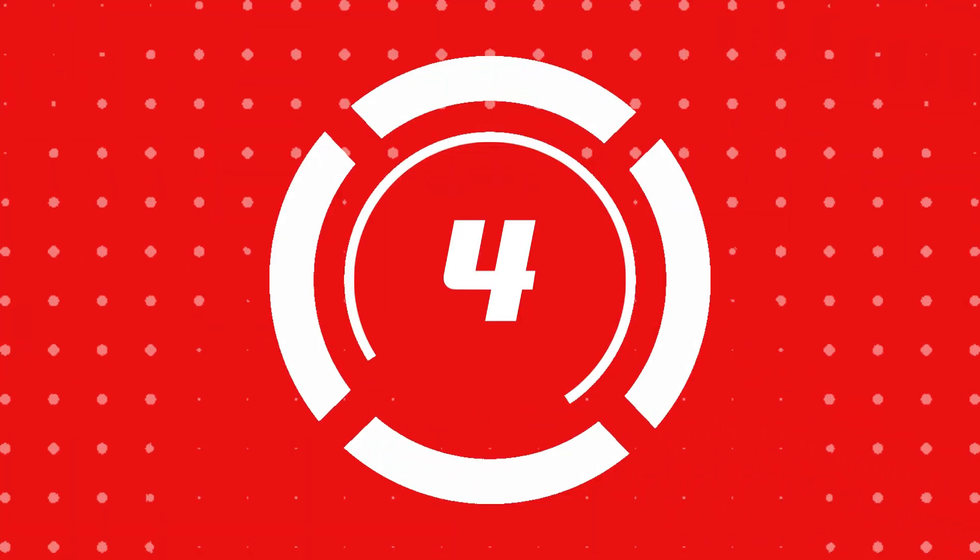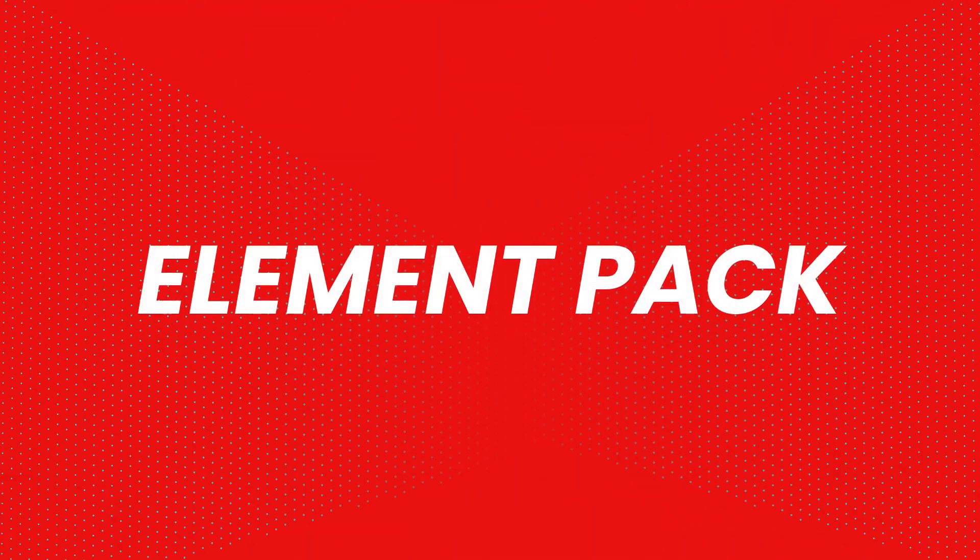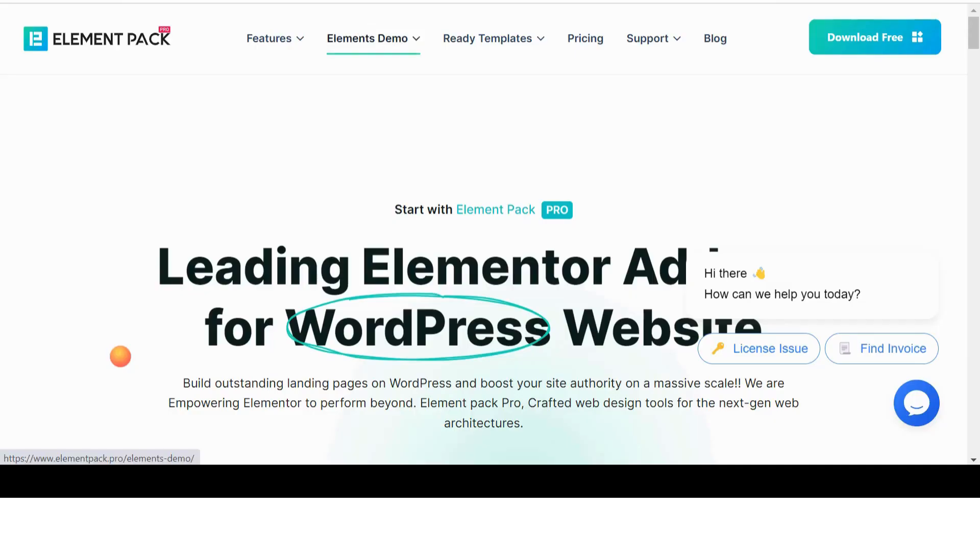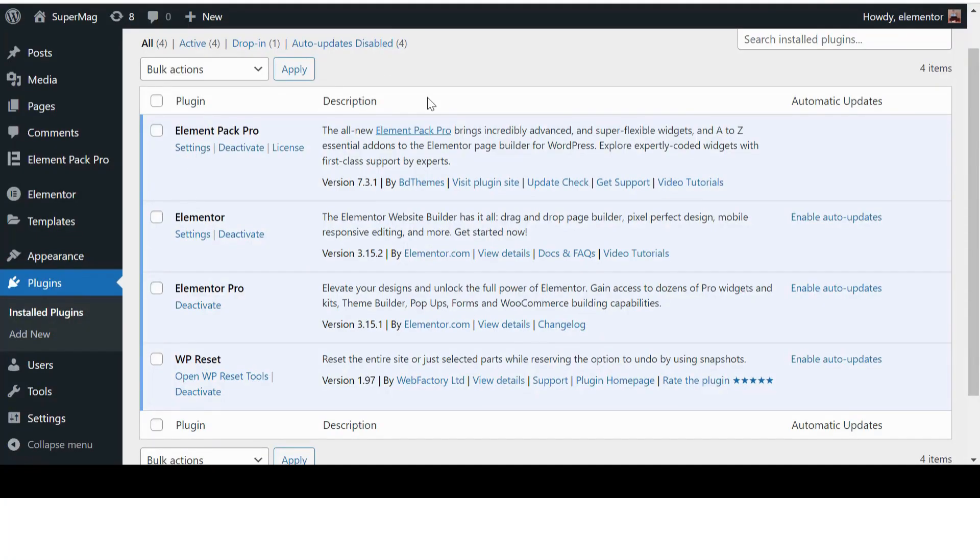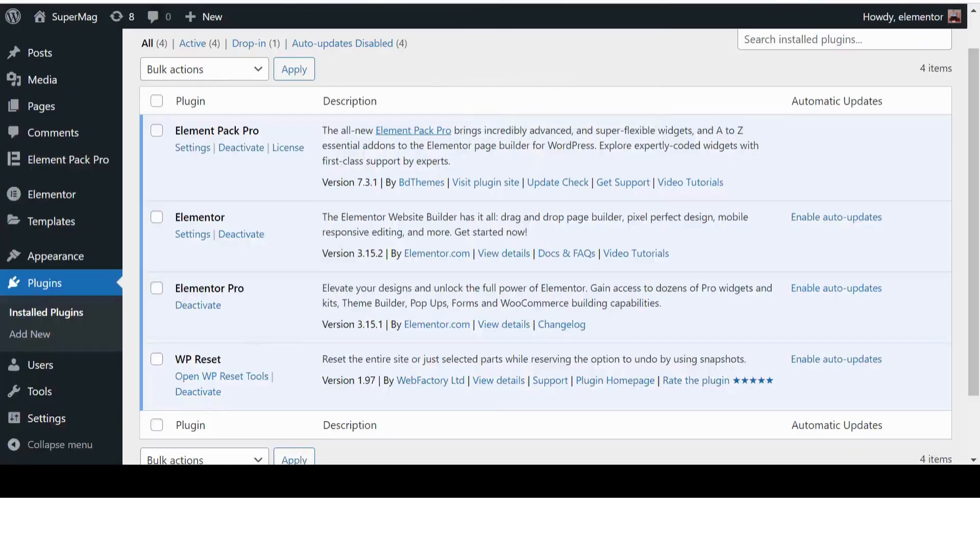Number four, Element Pack. Element Pack brings over 60 widgets and 100 page templates to Elementor, giving you endless possibilities to customize your website. Its powerful integrations and responsive design make it a favorite among users.